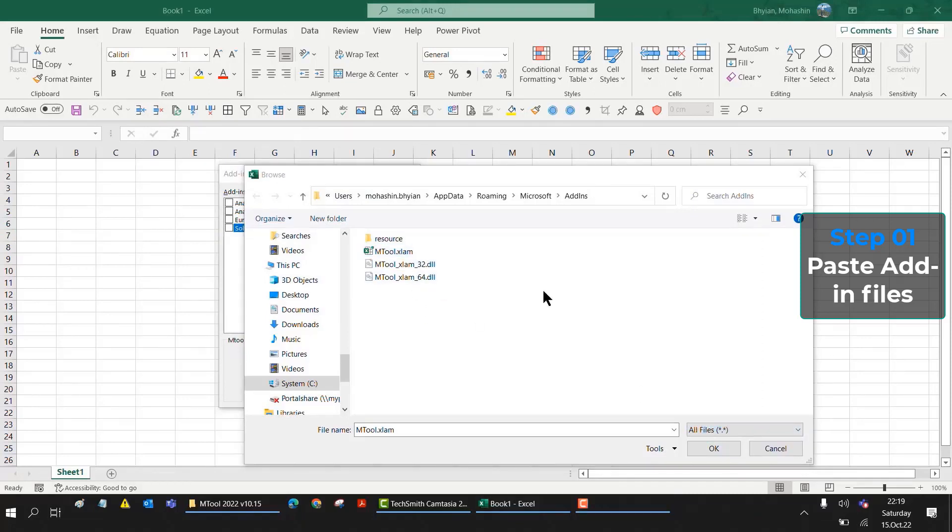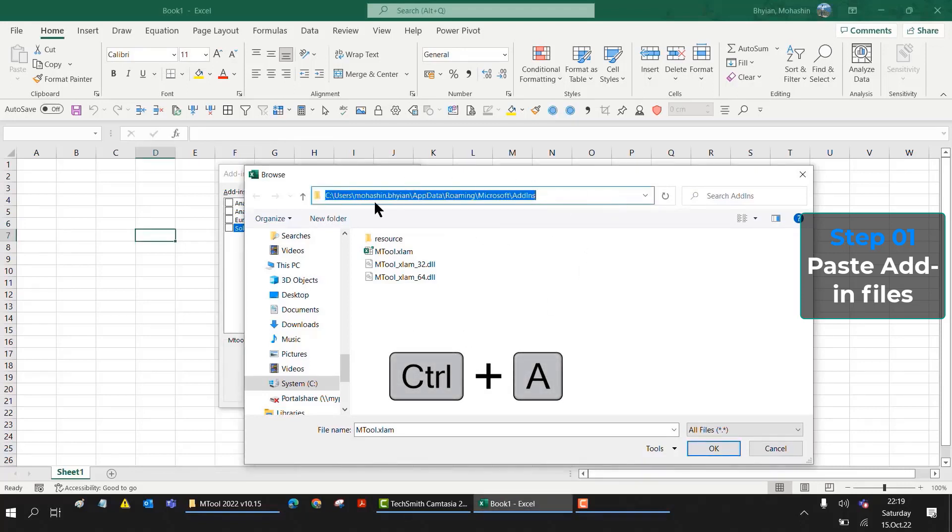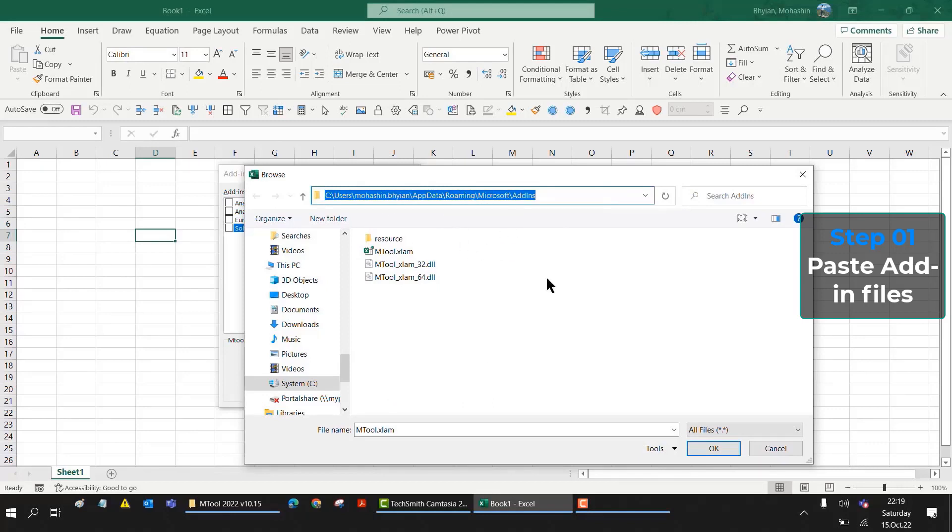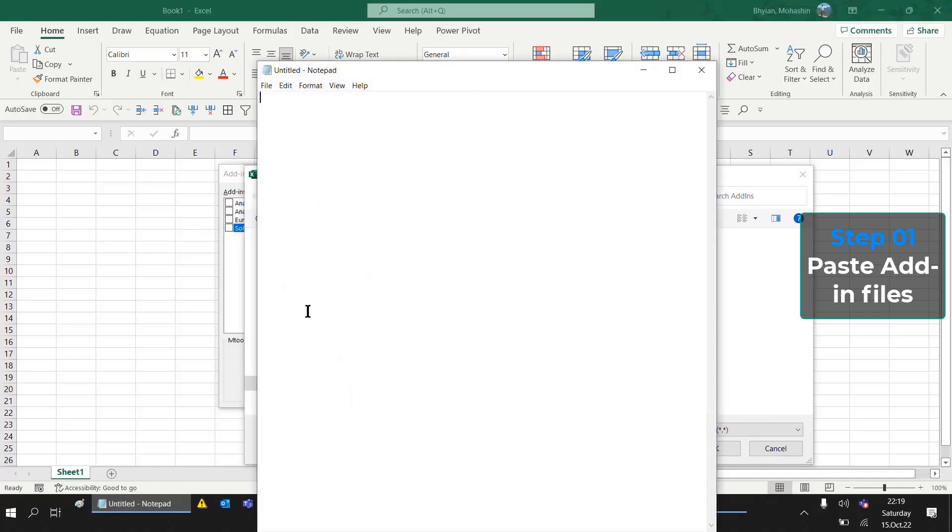Now I will copy this folder link because this is required to add this path into the trusted location. I will explain this in the second part. So I will copy this folder path and I will paste it in Notepad.